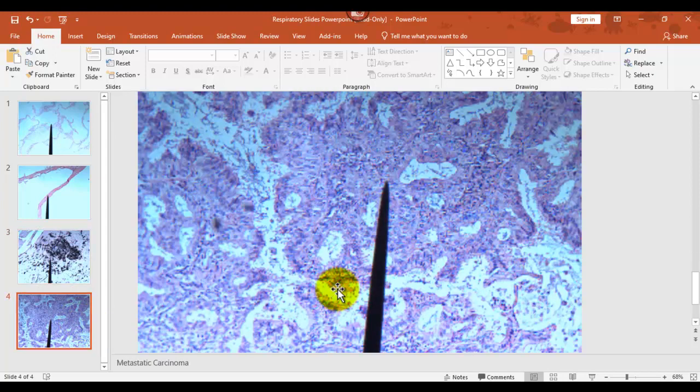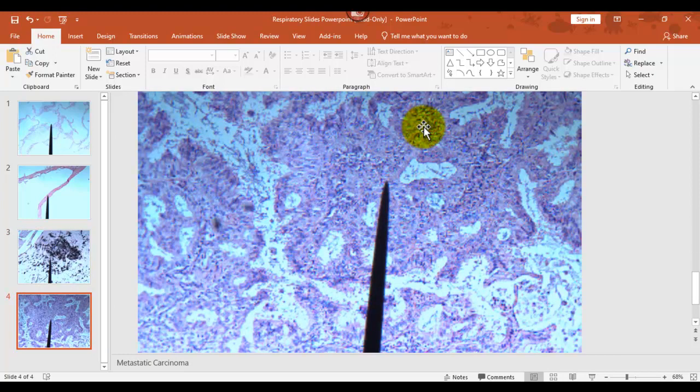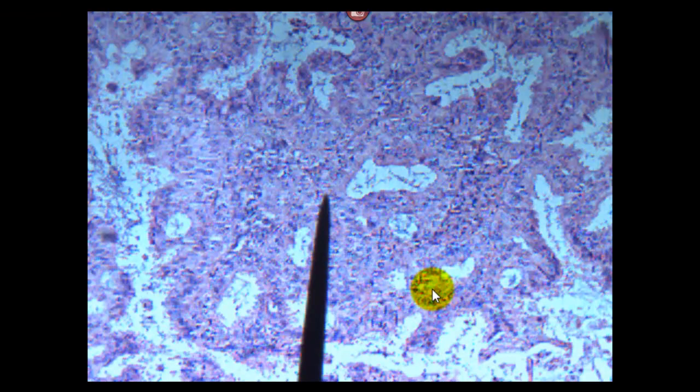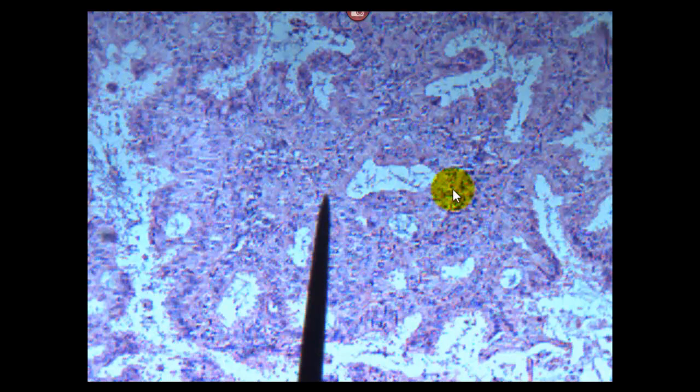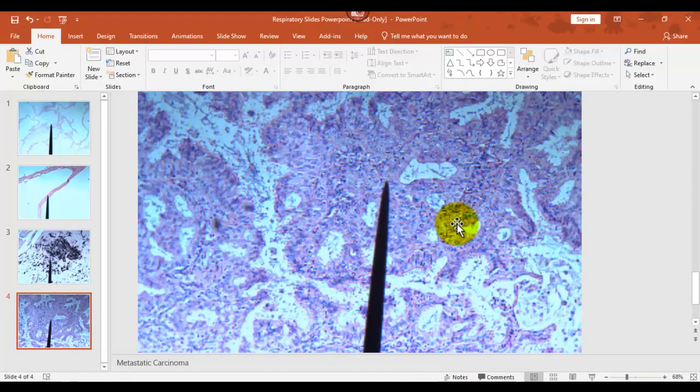Last slide. This is a tumor. See all of these? This is all cells. If you get really close, if I blow this up, you can see the nuclei of these cells. These are all squamous cells. You can kind of see where there's still some space in the alveoli left here, but yeah, it's all filling in.